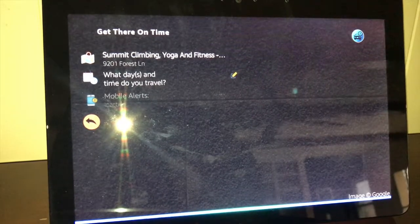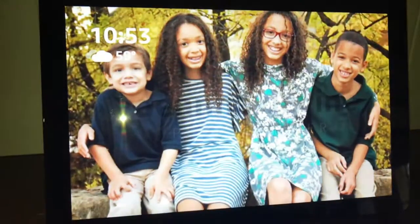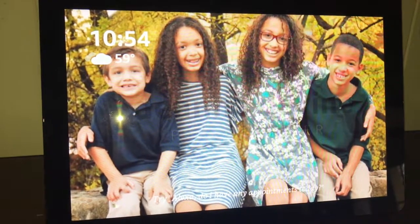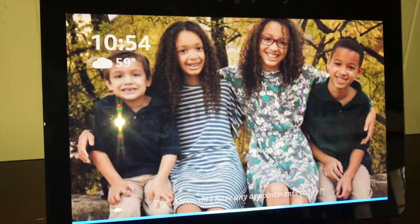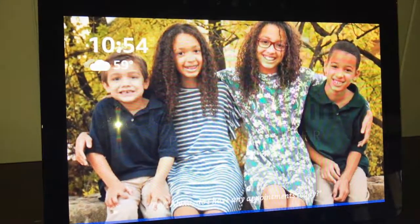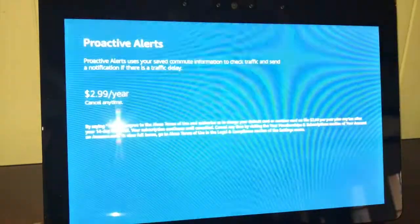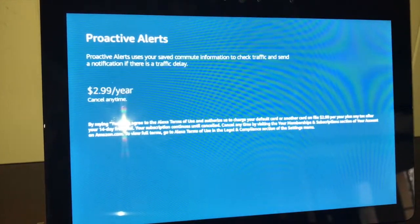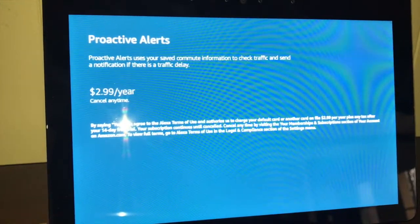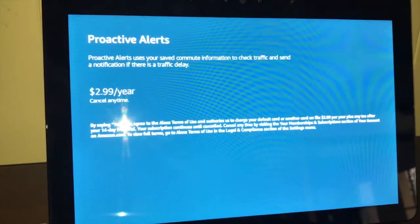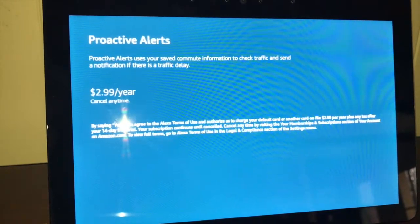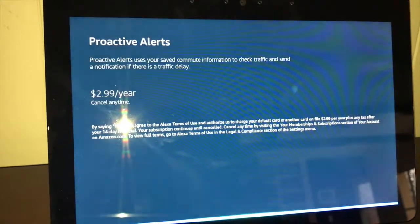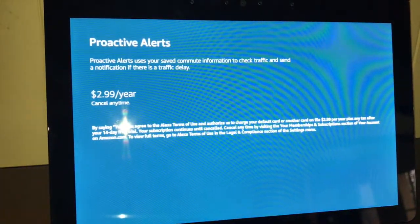These notifications will proactively send a message to the user if there's a traffic delay. Would you like to learn more? Yes. Proactive Alerts is free for 14 days. Then you'll be automatically charged $2.99 a year plus tax. Cancel any time. Check the Alexa app for terms. Should I start your free trial? Yes. Great. You're signed up.